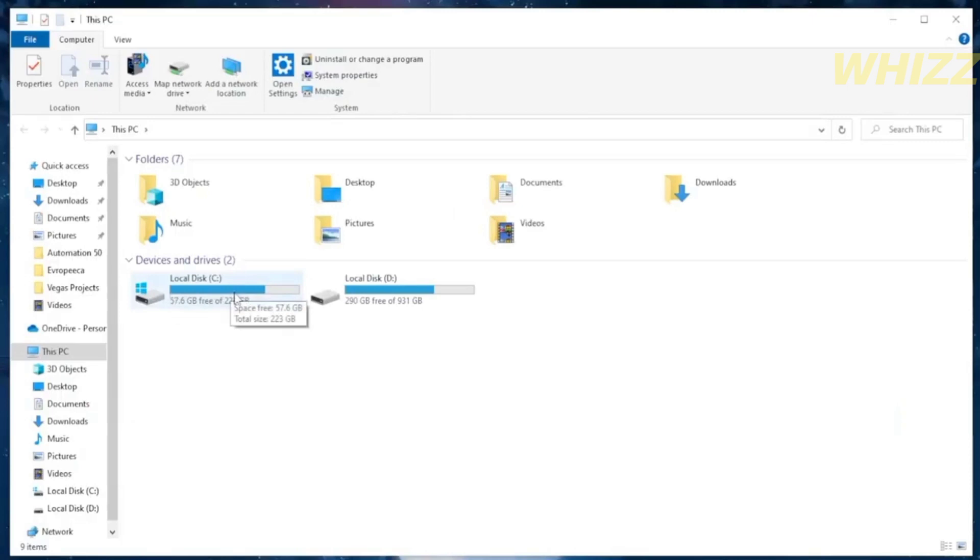So the first thing that you need to do is to open your file explorer. And on the left side panel, click This PC.